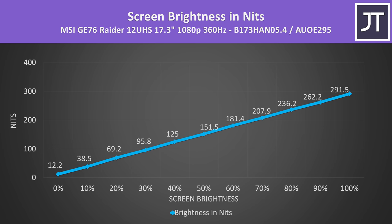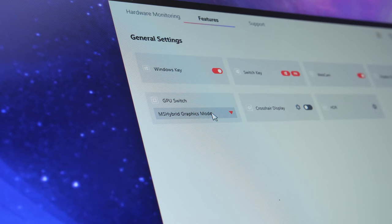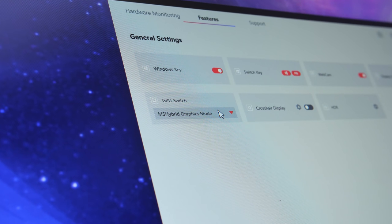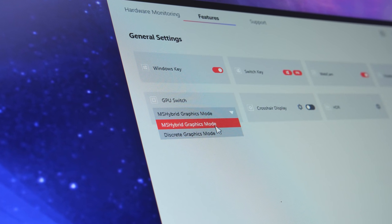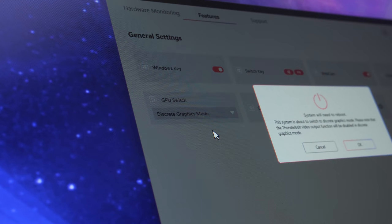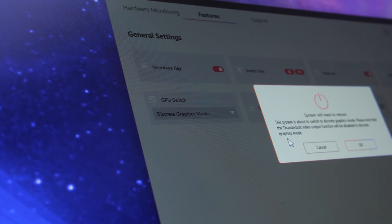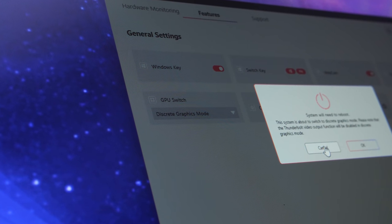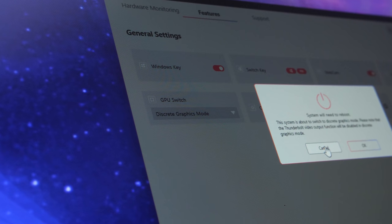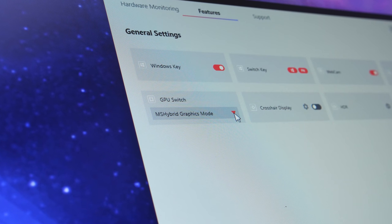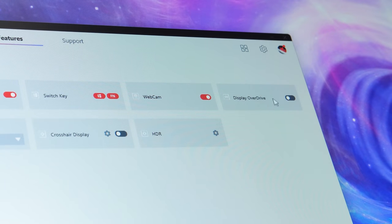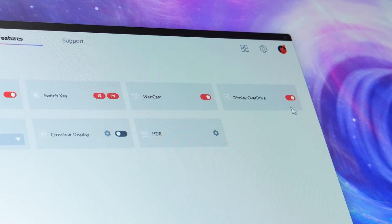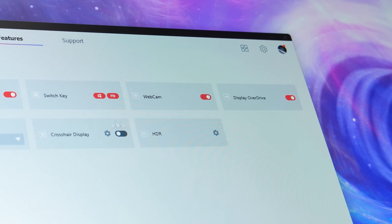It's also got a MUX switch, so you've got the option of running with optimus enabled for higher battery life or optimus disabled for higher performance in games, but there's no advanced optimus so you've got to reboot when you want to swap between those two modes. The MSI center software, the control panel for the laptop, lets us enable or disable panel overdrive, which affects screen response time.